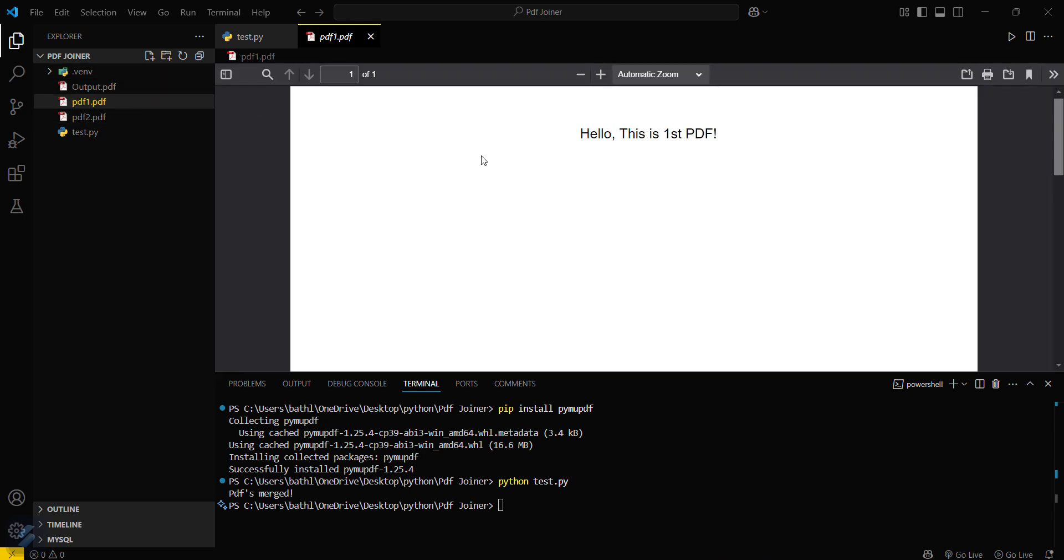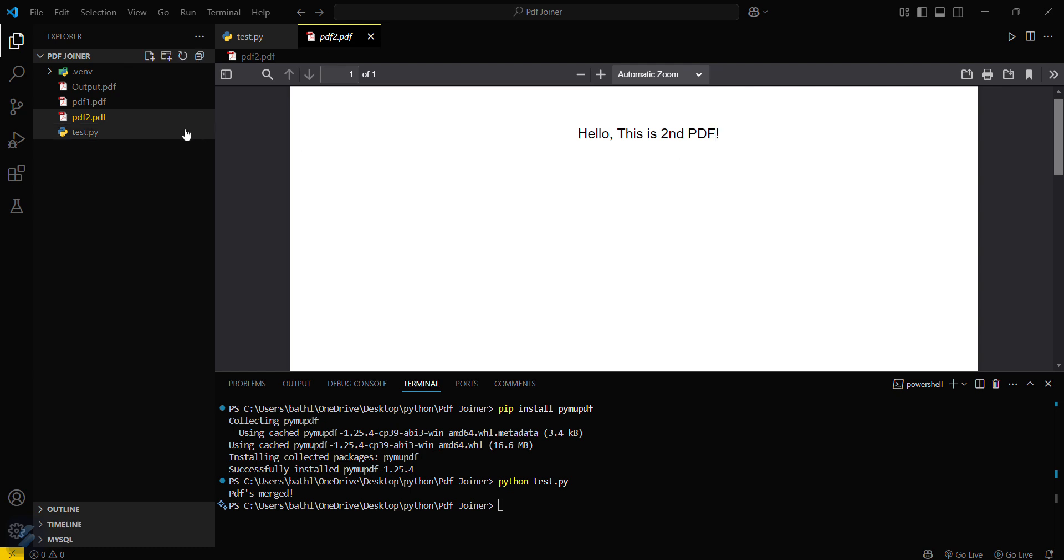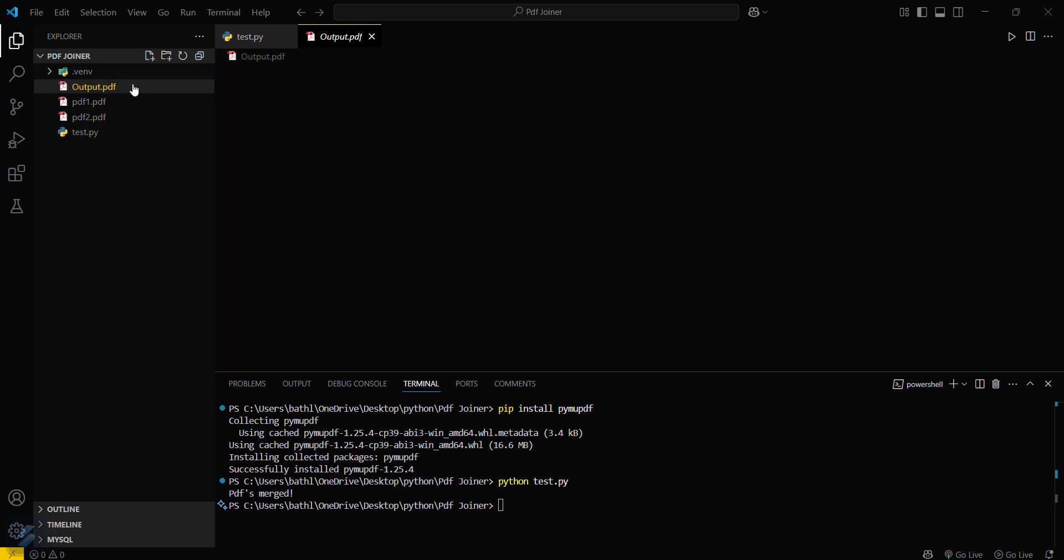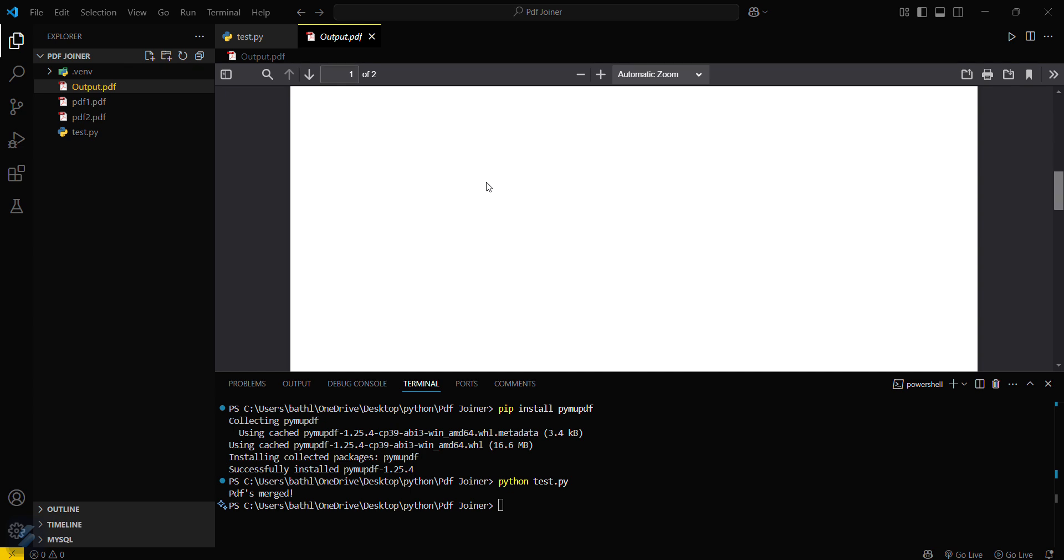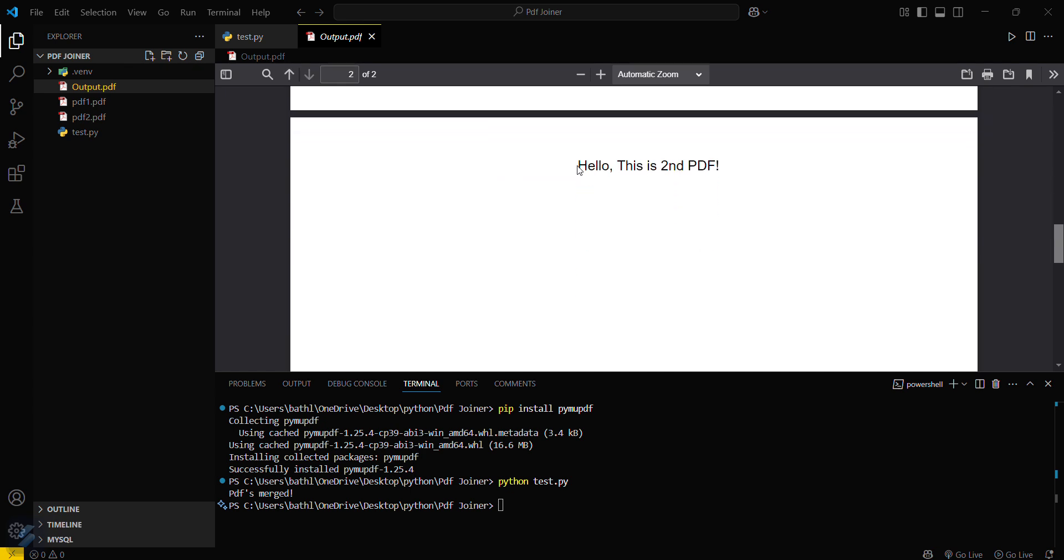Our first PDF was this. This is the first PDF and this is the second PDF. And our output PDF is like this. This is the first PDF, this is the first page of the PDF, and you can see the second page of the PDF. This is the second PDF.